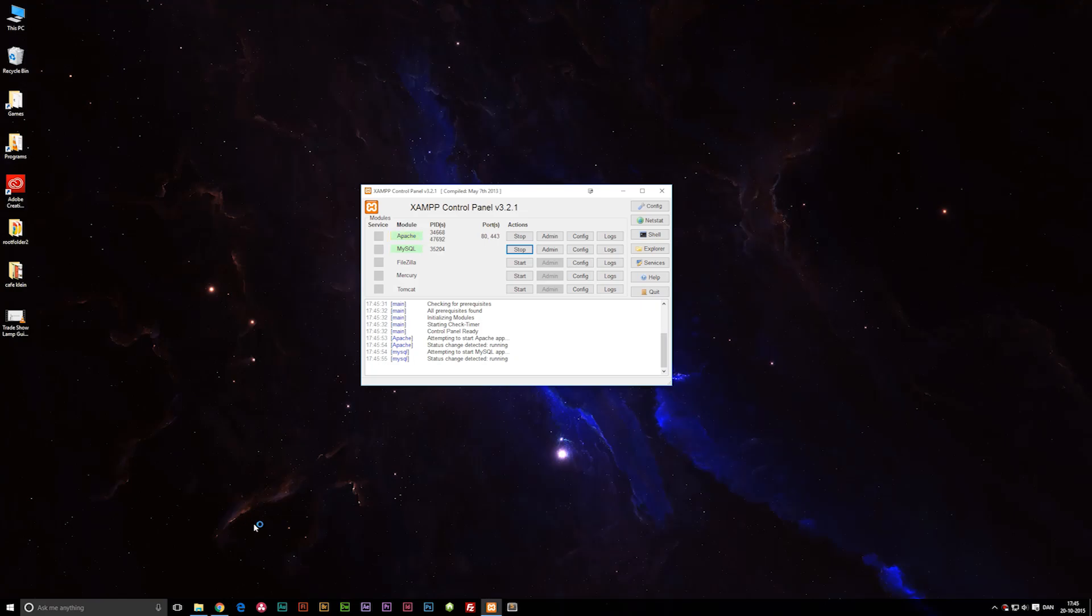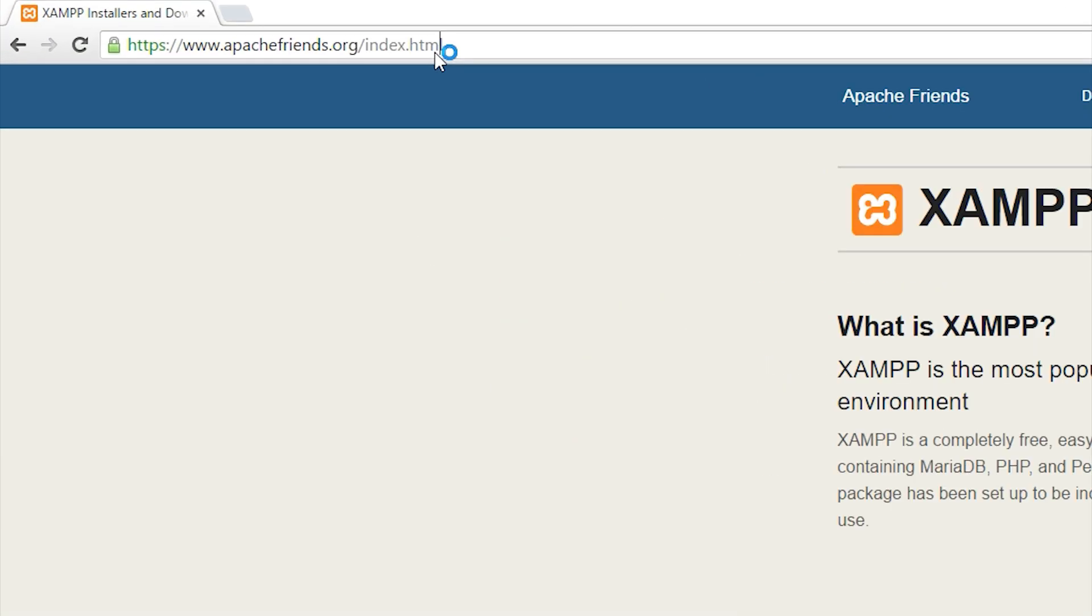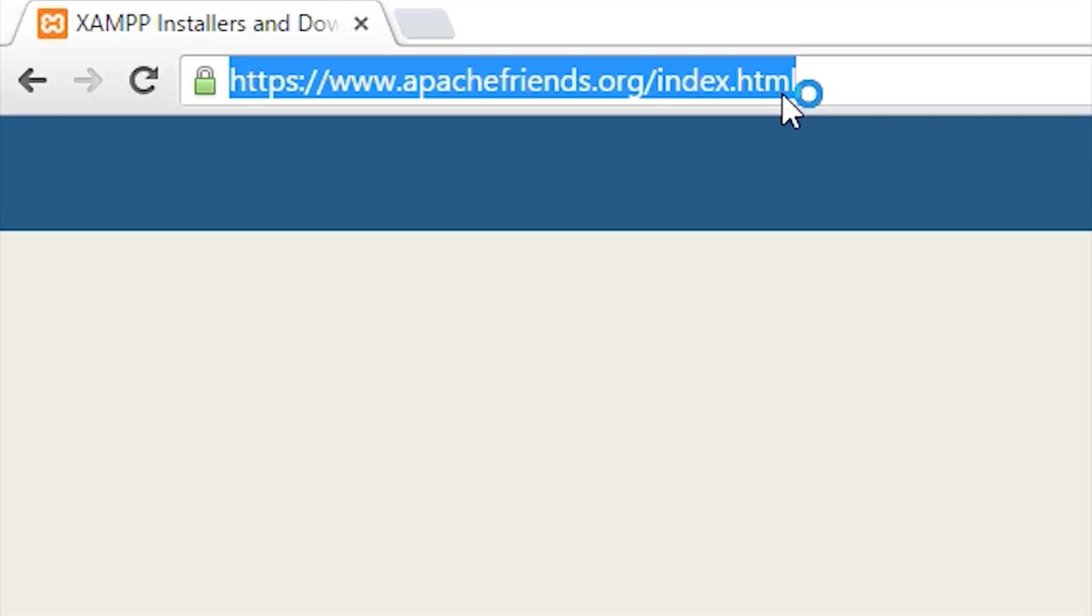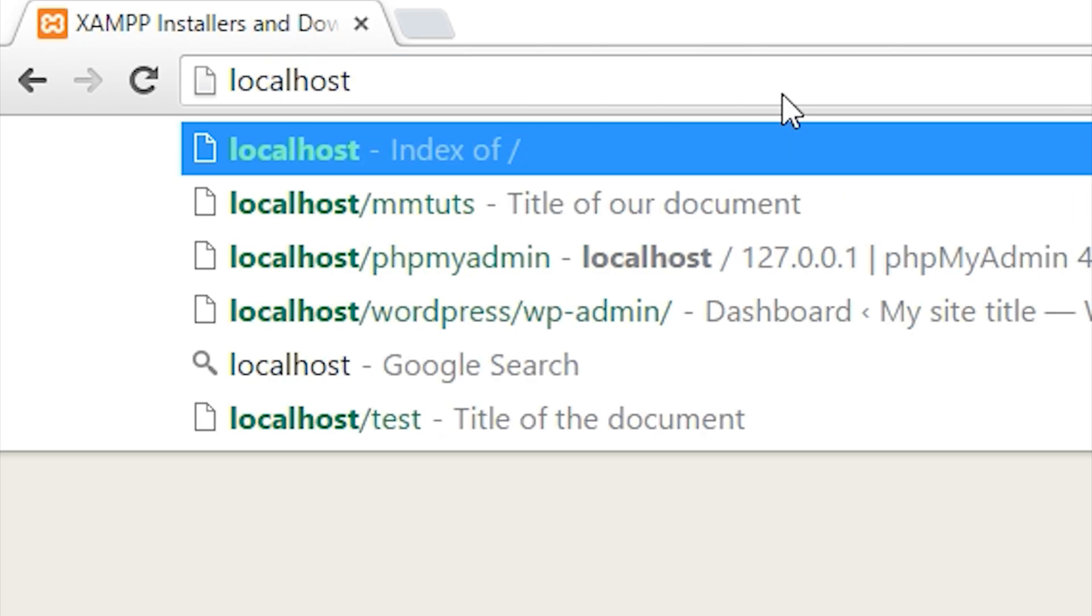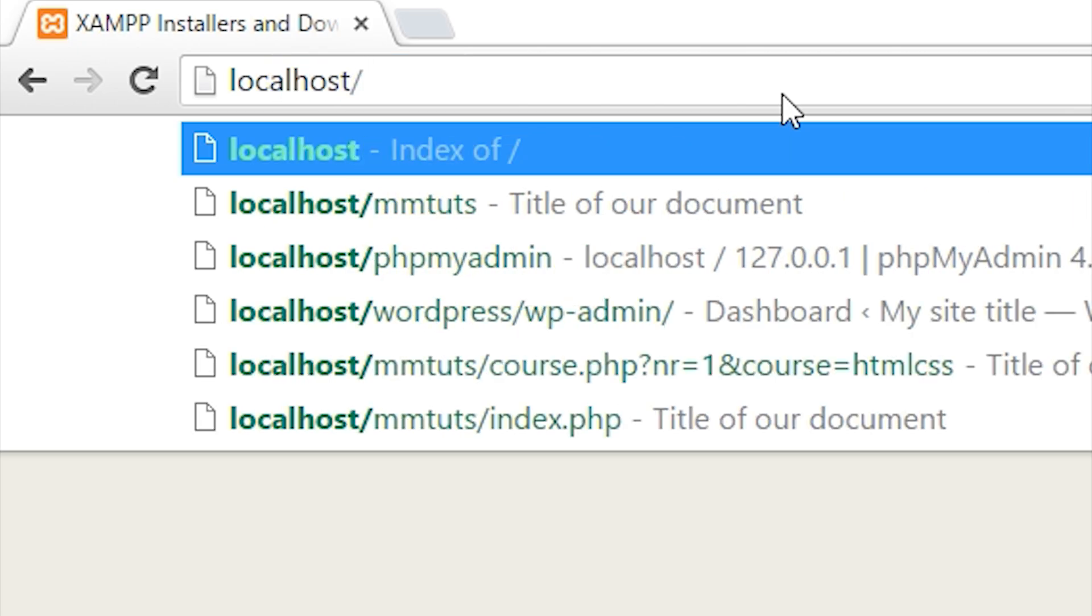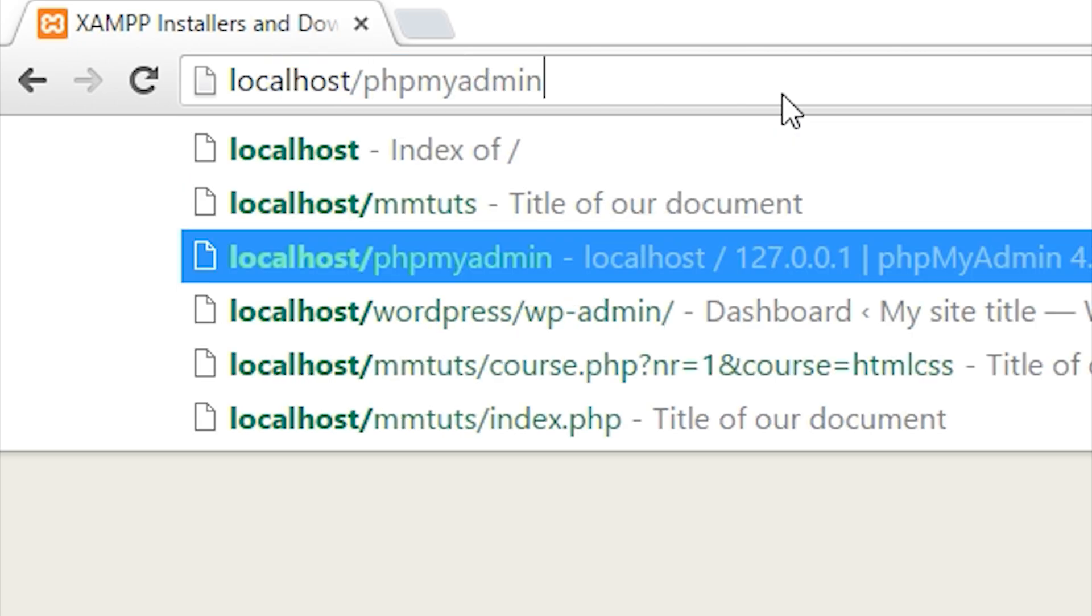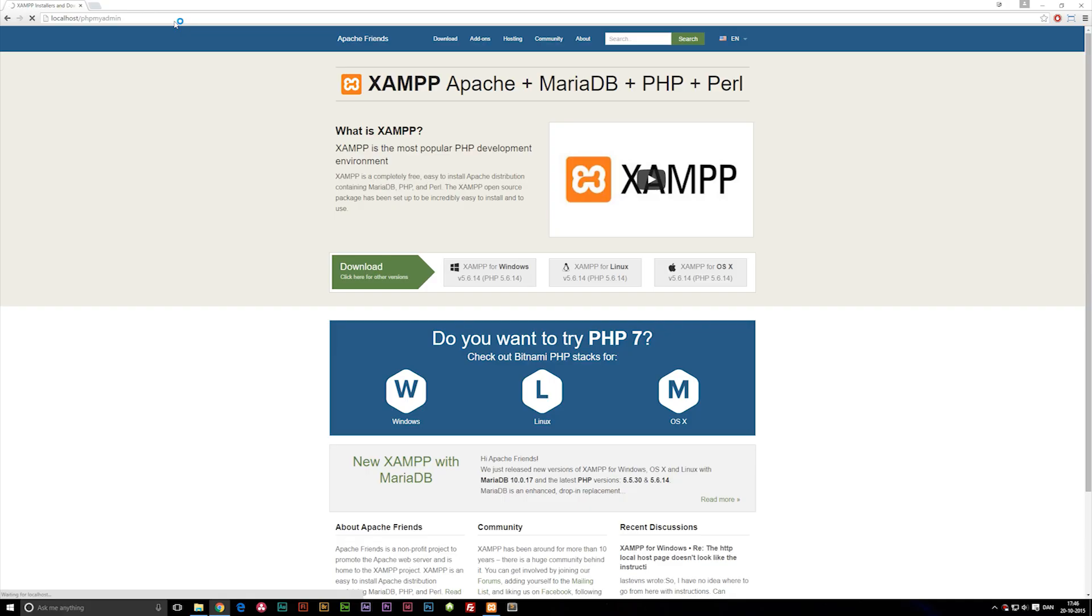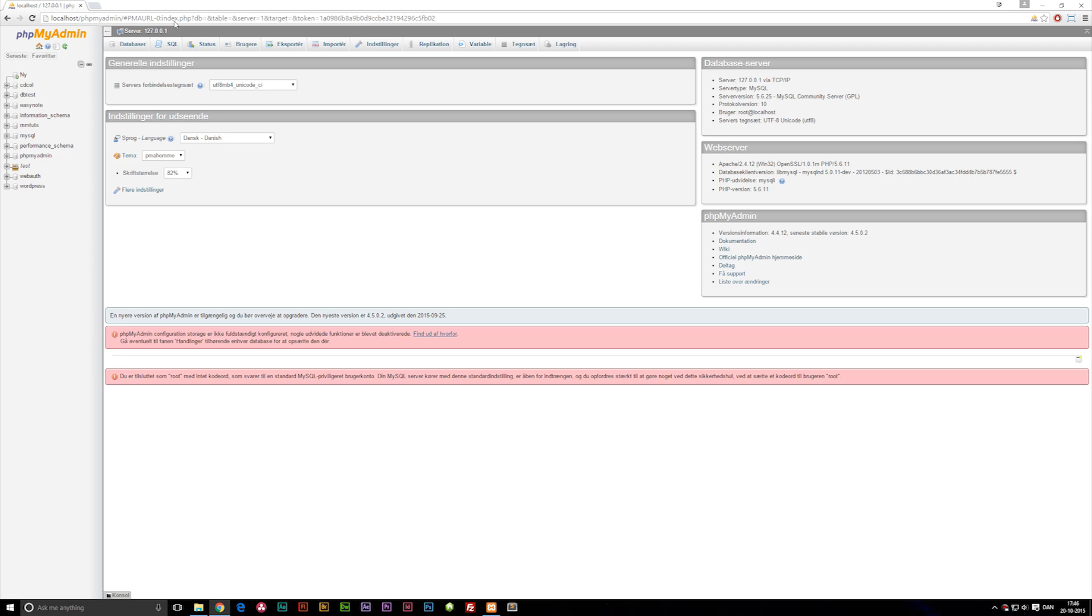If we go to our browser again, go to the URL and type localhost backslash phpmyadmin, it should take you to your localhost where you can see all the different databases we have installed on our server.